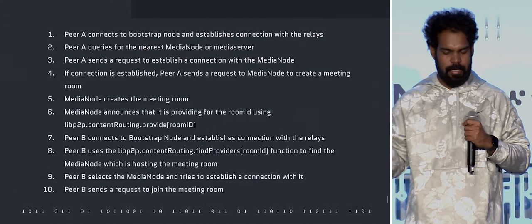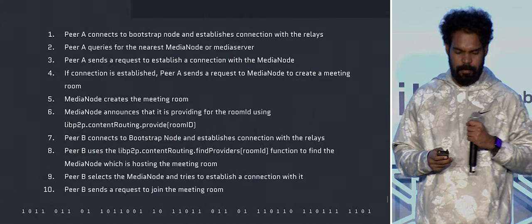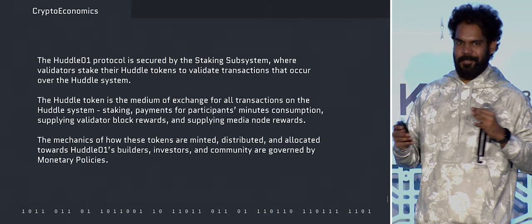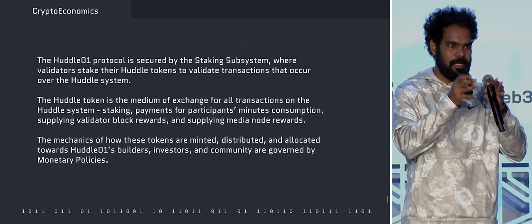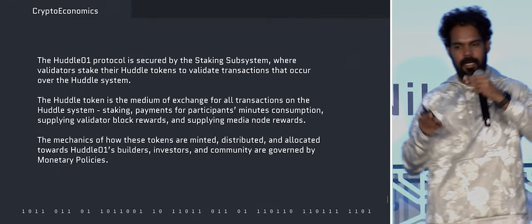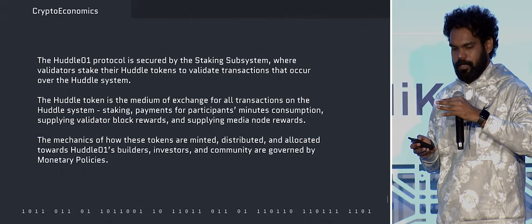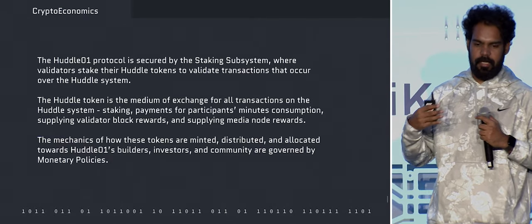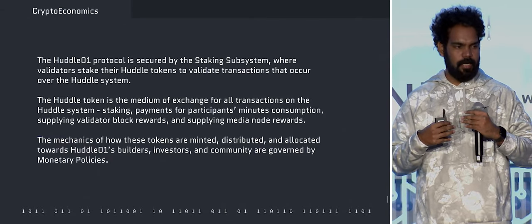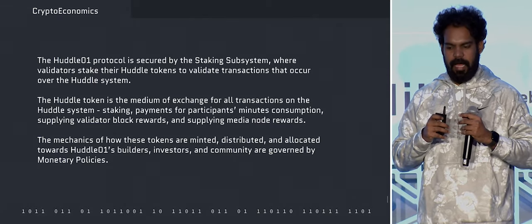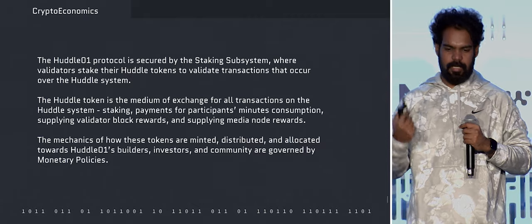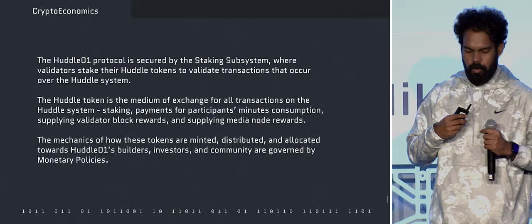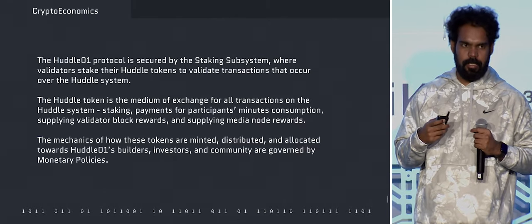This is the whole protocol that it goes through — if someone is interested, I'm happy to share the slides. On cryptoeconomics: once you have this node in the picture, it would be secured by a staking subsystem. There would be a Huddle token which would act as the state of that economic system — used as a currency and as a coordinating tool for all stakeholders related to this RTC ecosystem.